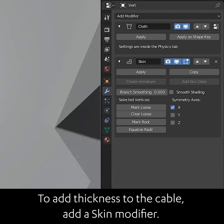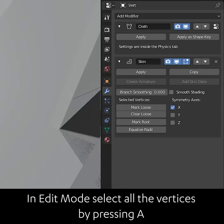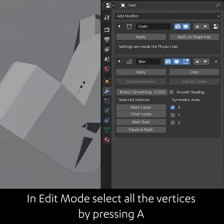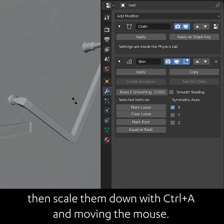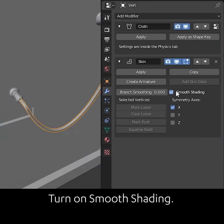To add thickness to the cable, add a skin modifier. In edit mode, select all the vertices by pressing A and scale them down with Ctrl A and moving the mouse. Turn on smooth shading.